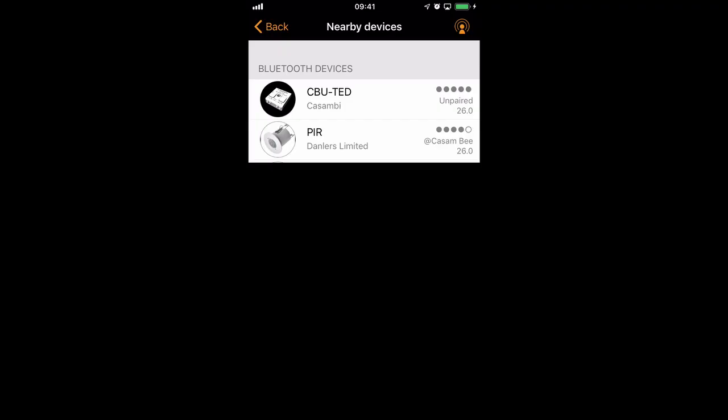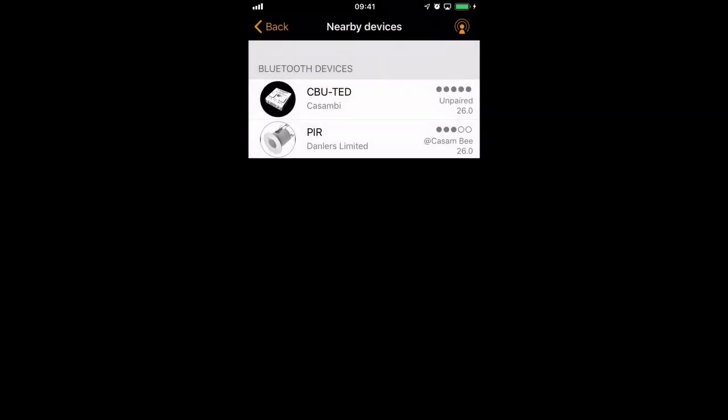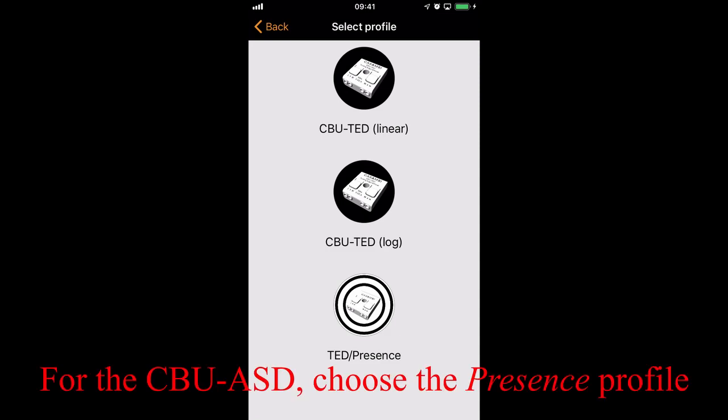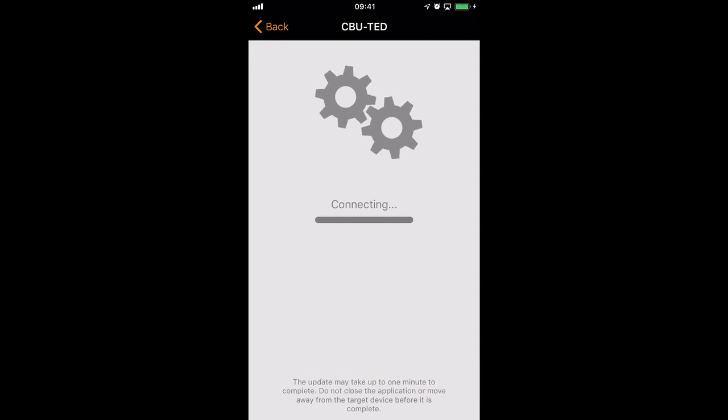In my nearby devices list here, you can see that I have a CBUTED. So I need to change profile. And I'm going to select the TED presence profile. I start update.